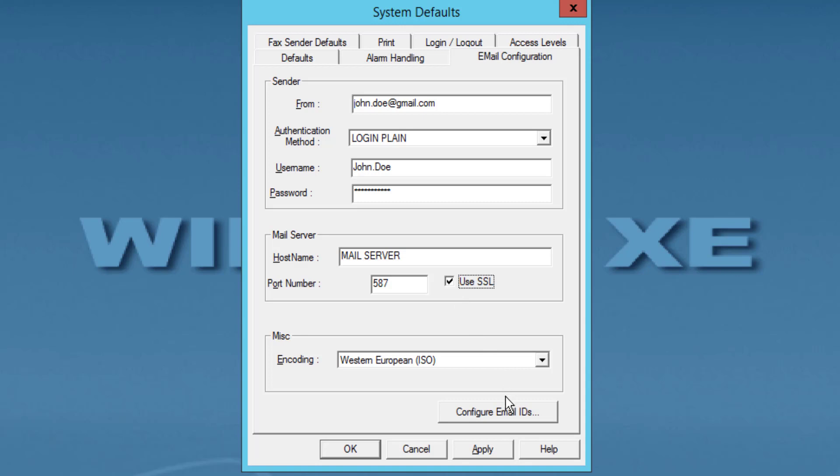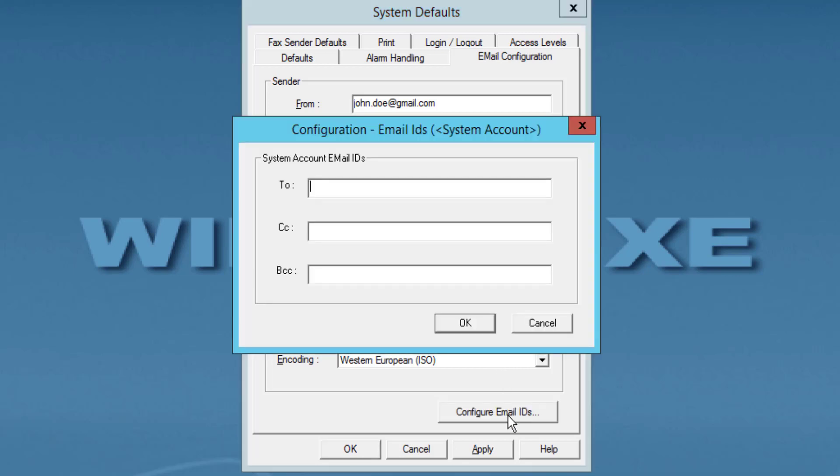Click Configure Email IDs to configure the email ID of the user to whom alarm reports must be sent. The Configuration Email IDs dialog box will appear. Type the email IDs in the To, CC, and BCC text boxes.